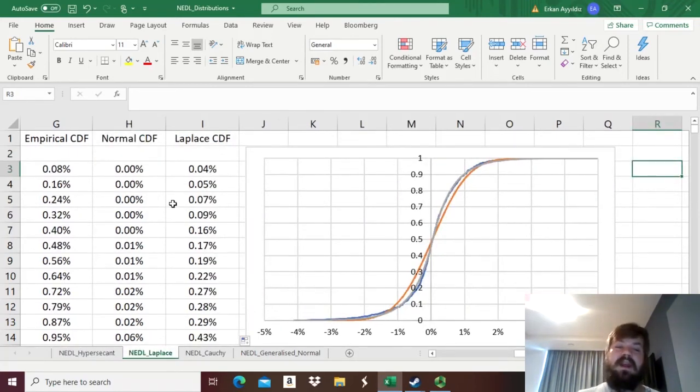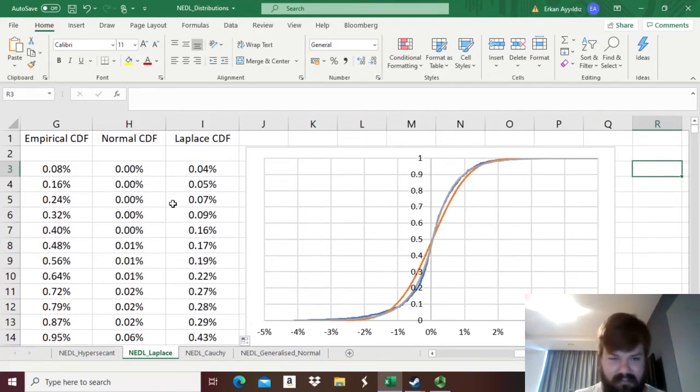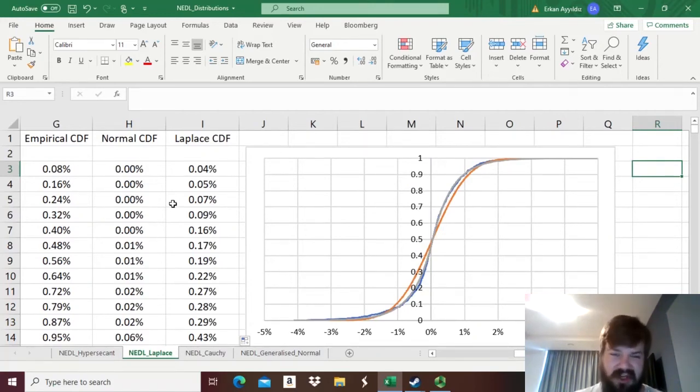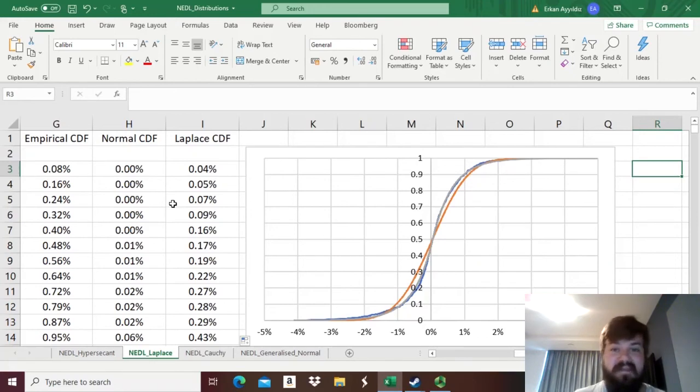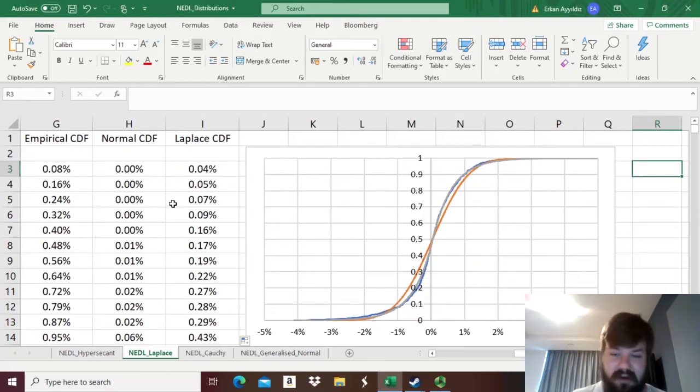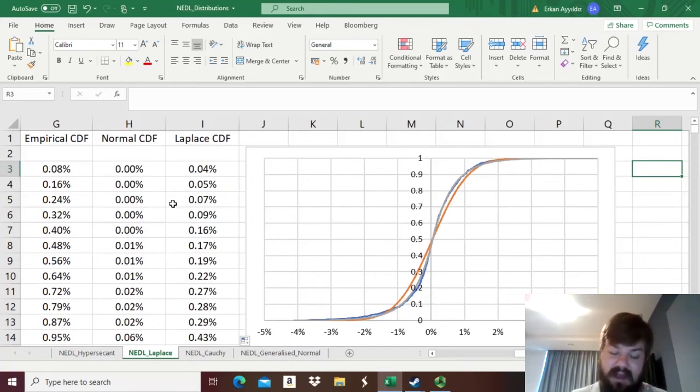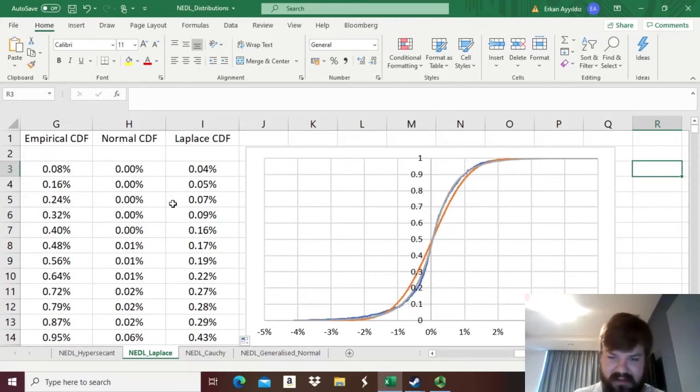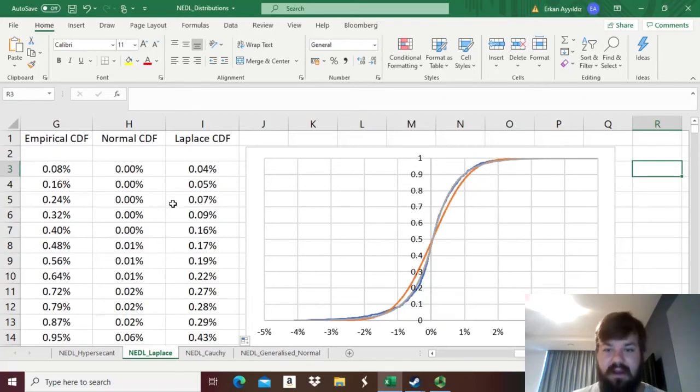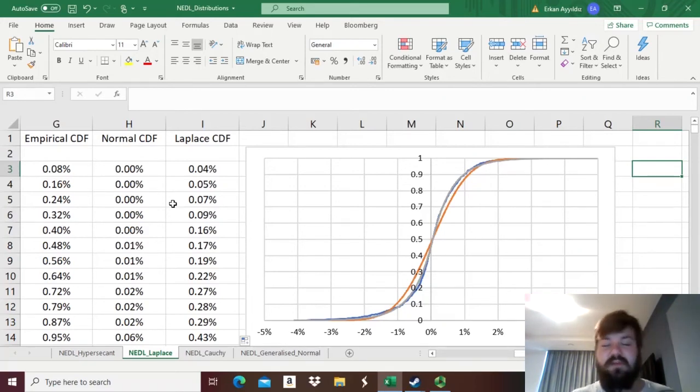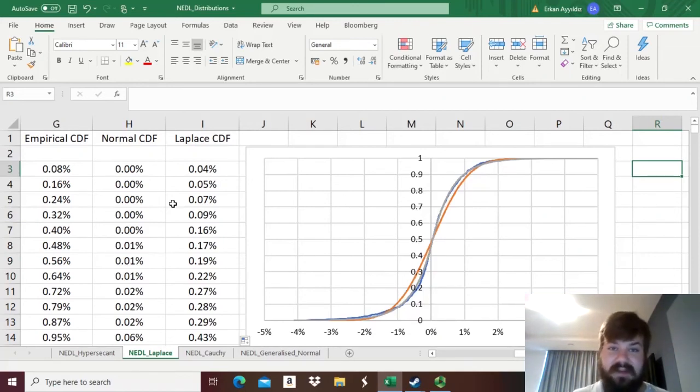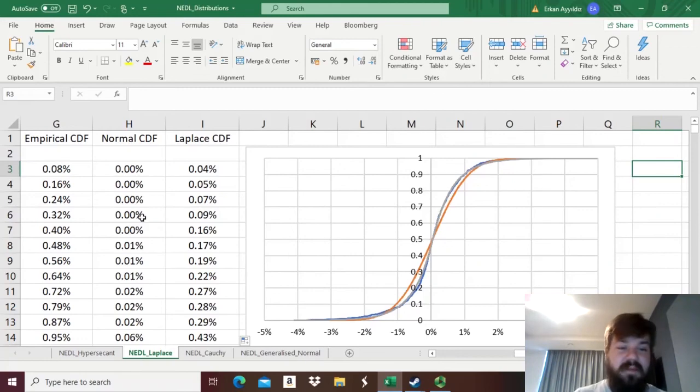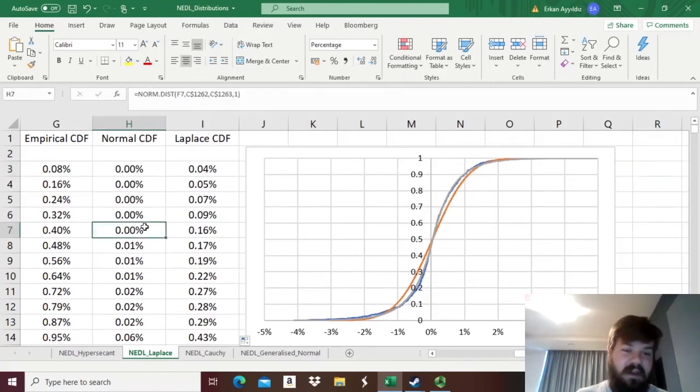Well, exponential tails are heavier than the tails generated by the normal distribution, which, in its essence, has actually a double exponent, the exponent of the square. Also, what happens here is that the excess kurtosis of the Laplace distribution is actually equal to 3 in comparison to the excess kurtosis of 0 for the normal distribution, obviously, and it's even higher than the excess kurtosis generated by the hyperbolic secant distribution at 2.